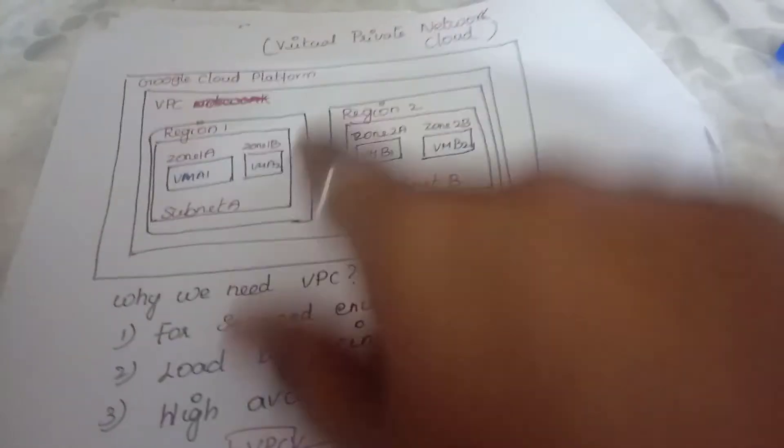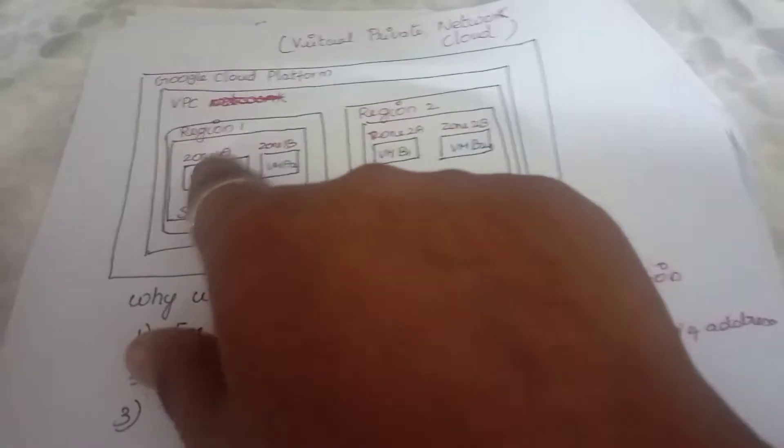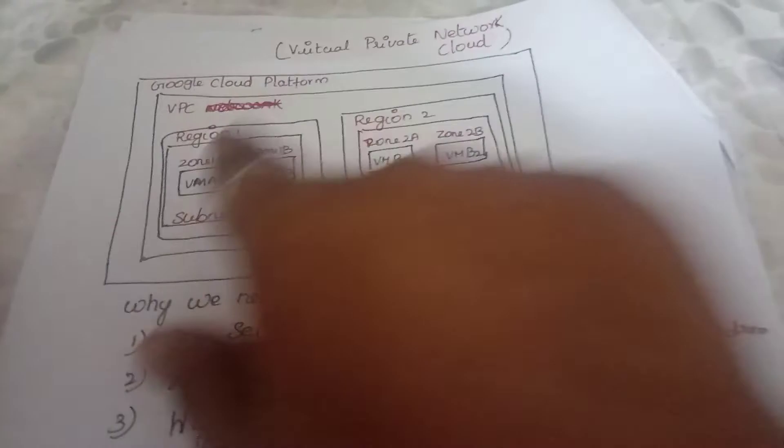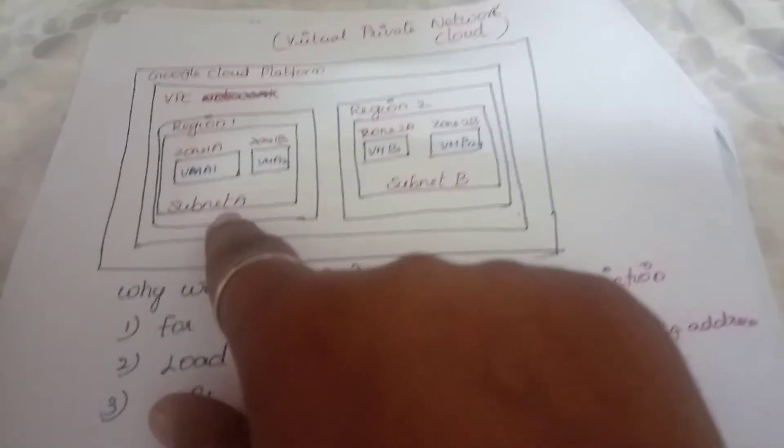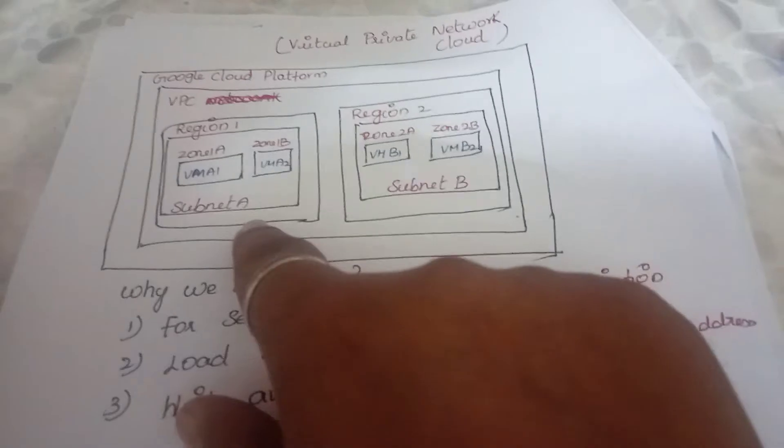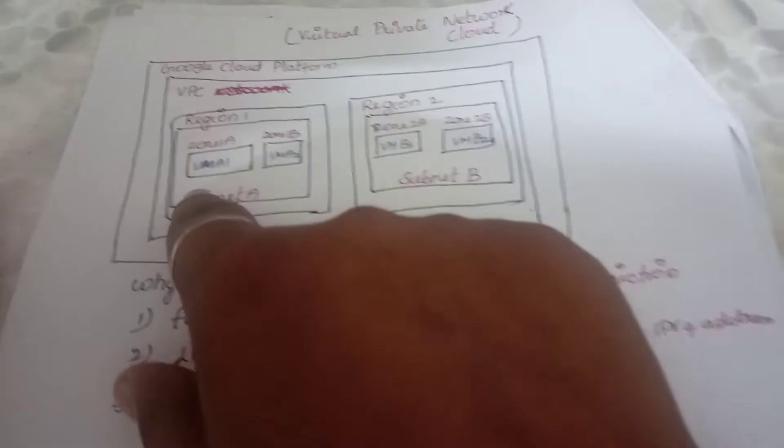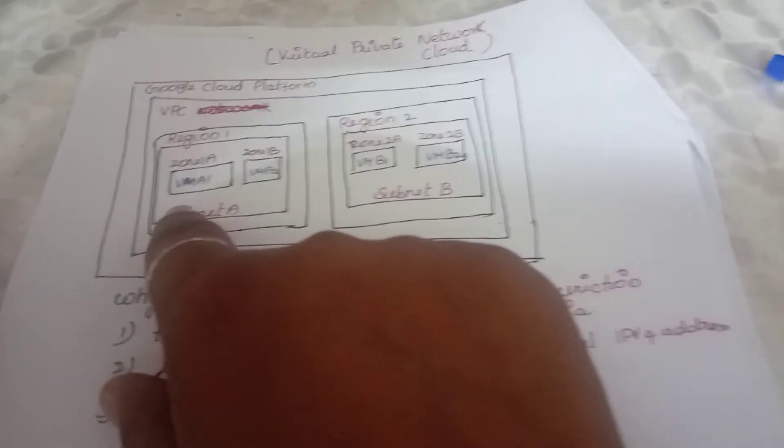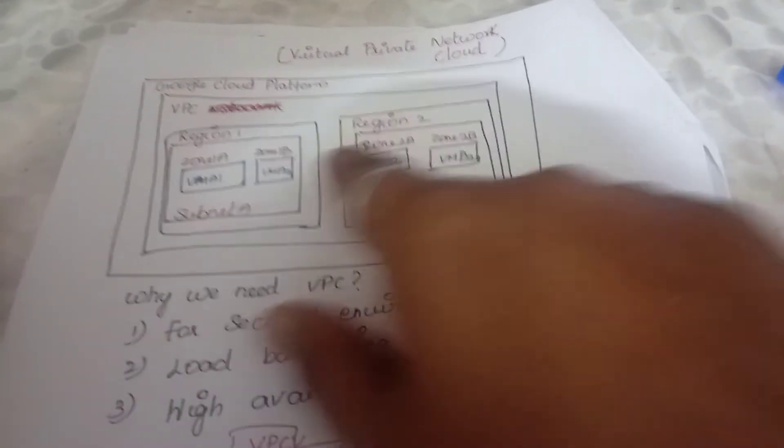For example, if there are 13 regions, for each and every region we can have a subnet. Within the subnet we can have zonal wise subdivision too, so that our application can be accessed globally without any failure.